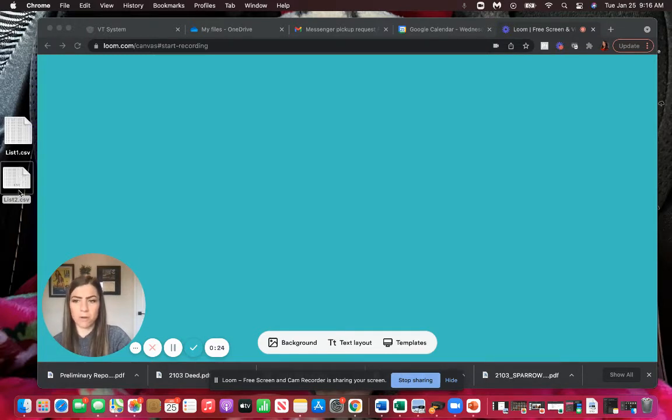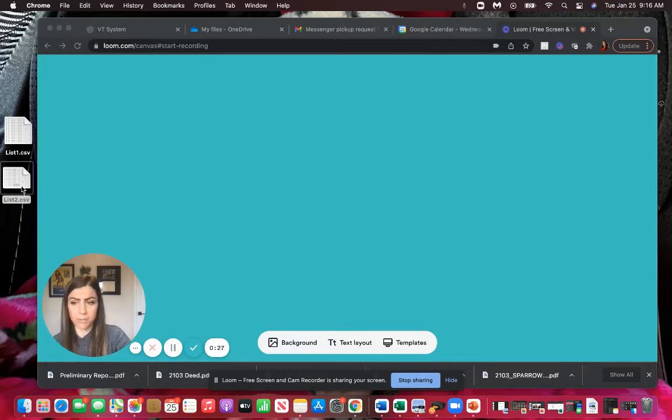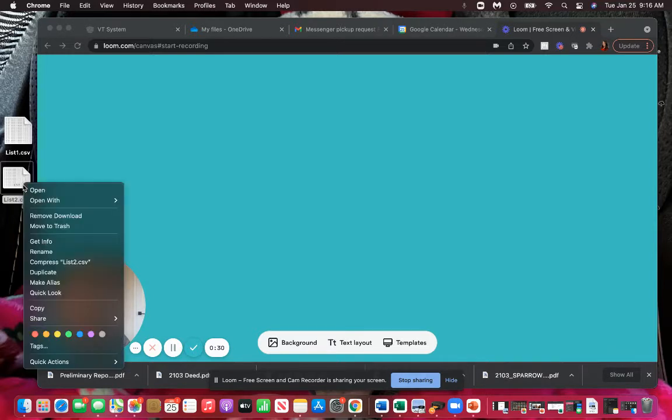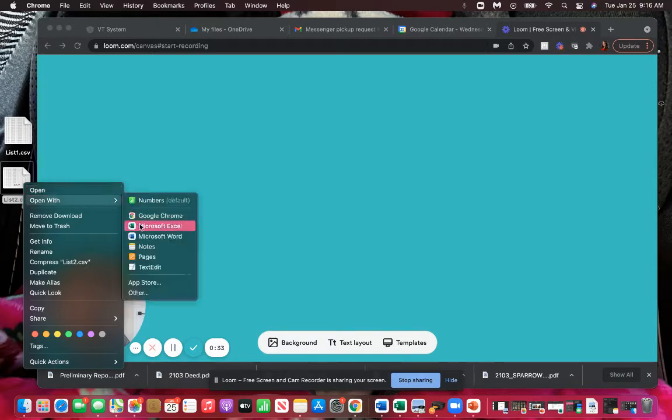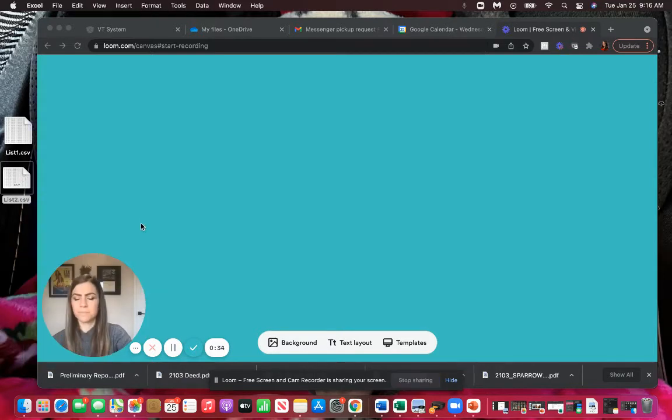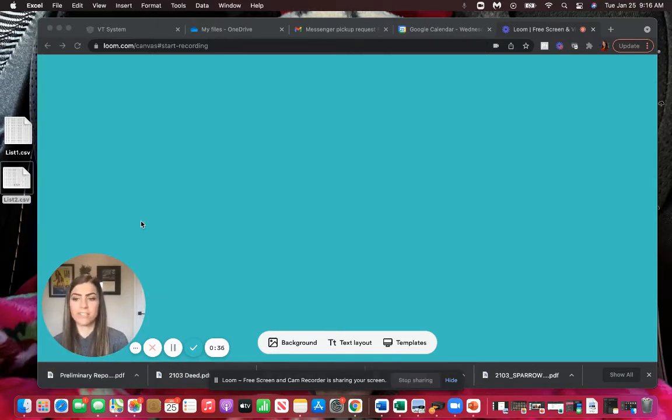What I'm going to do is I'm going to open list two, so the list I want to merge with the master list. So I will open this. I'm going to use my Excel. So we'll wait for it to open in Excel.